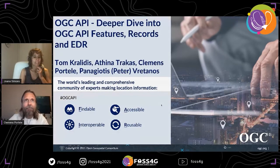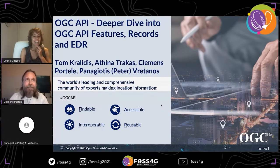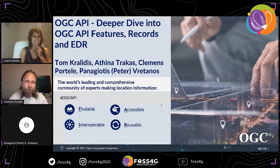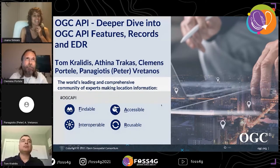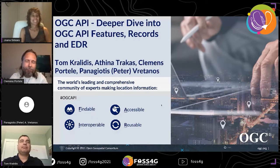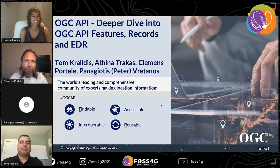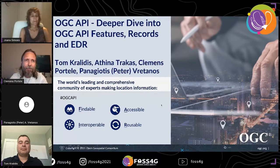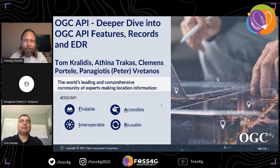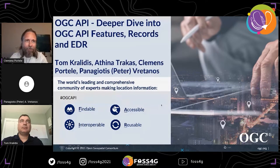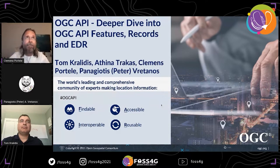As Johanna has explained, I will start with a bit of a deeper dive. It's not that much time so the dive won't be that deep, but we'll have a closer look at three of the OGC API standards that Gobi has just introduced.